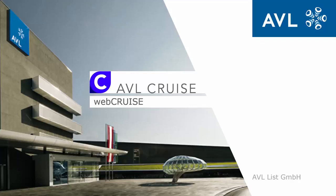So what is WebCruise? It is an online tool for integrated fuel economy, emissions and performance prediction based on our AVL Cruise vehicle simulation software.